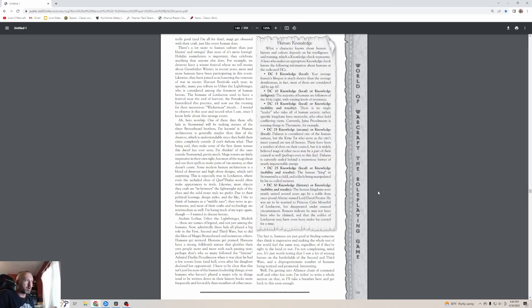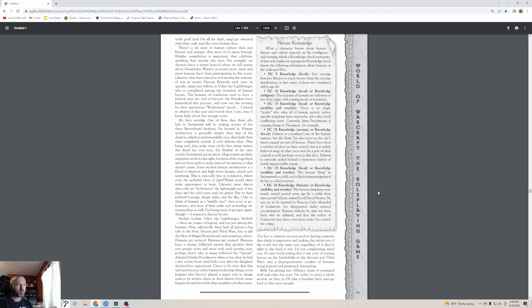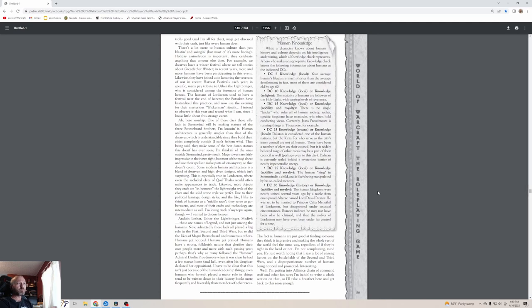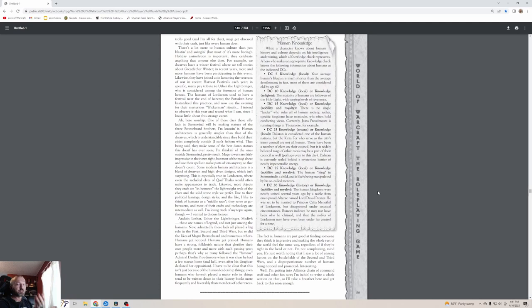A decent chunk of people with knowledge of local affairs or nobility and royalty know that there's no single leader that rules all human society. Rather, specific kingdoms have monarchs who often hold conflicting views. Currently Jaina Proudmoore is running things in Theramore. Knowledge specialists or scholars of the arcana know that Dalaran is considered one of the human nations, but the Kirin Tor who serve as the city's inner council are not all human. There have been a number of elves on their council, and it's widely believed magi of other races may be part of their council as well. Dalaran is currently sealed behind a mysterious barrier of nearly impenetrable energy.